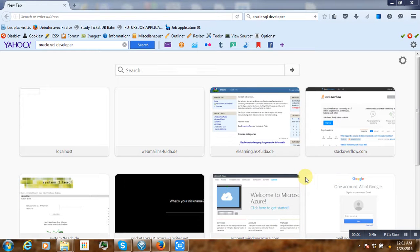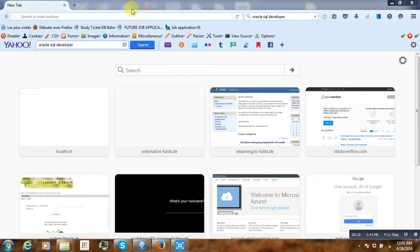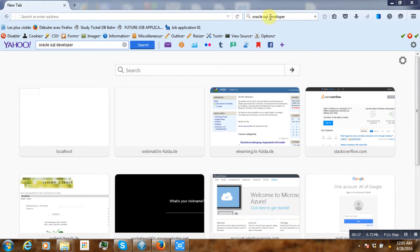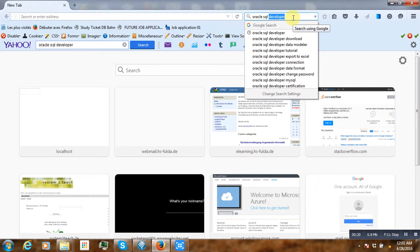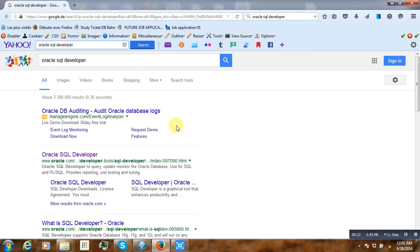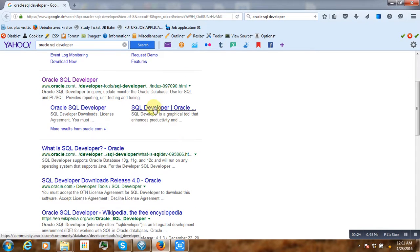Hi, welcome to this video tutorial. If you are trying to launch Oracle SQL Developer without success, then this tutorial is for you. So let's start from scratch. Suppose you just want to download SQL Developer from the official website.